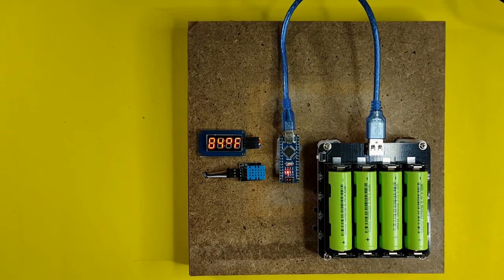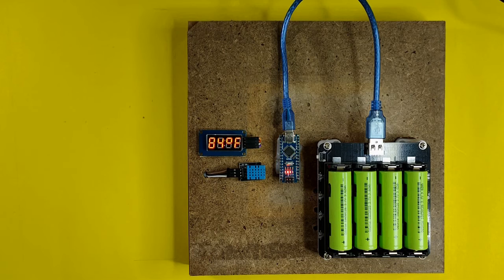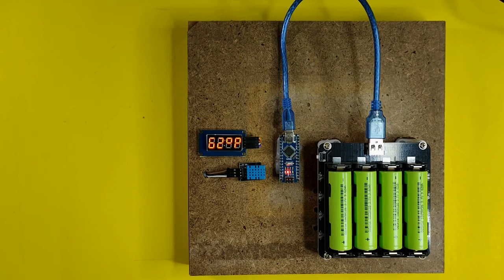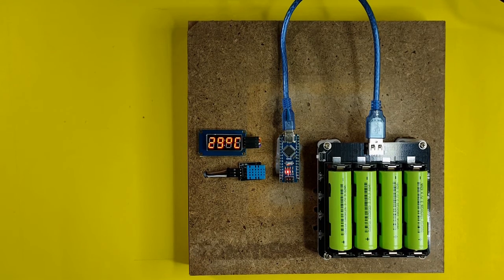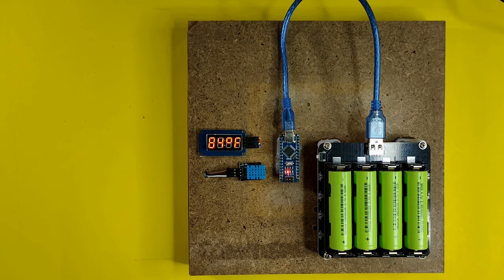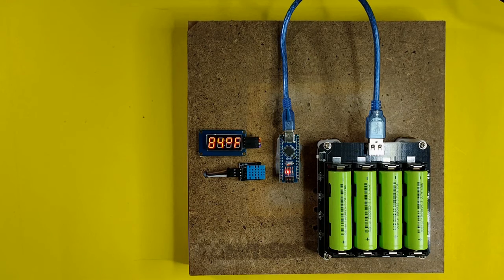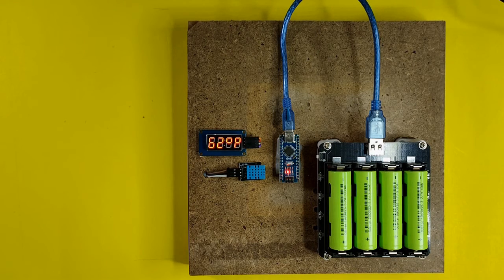As you can see, the display is now showing various readings. The first one is the humidity level in percentage, followed by temperature in Fahrenheit, and the last is the temperature in Celsius.